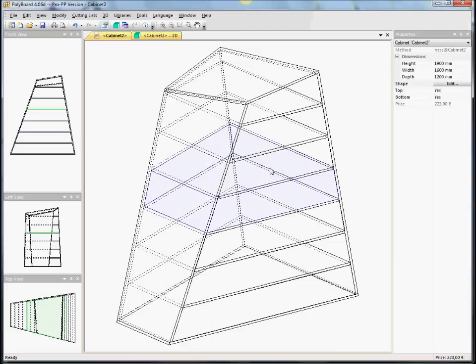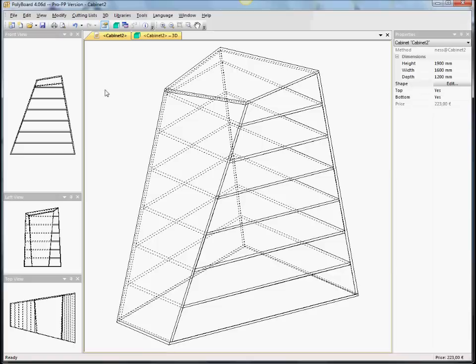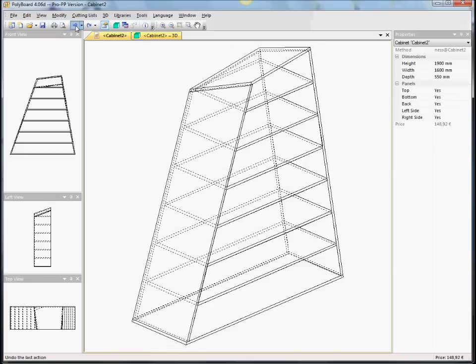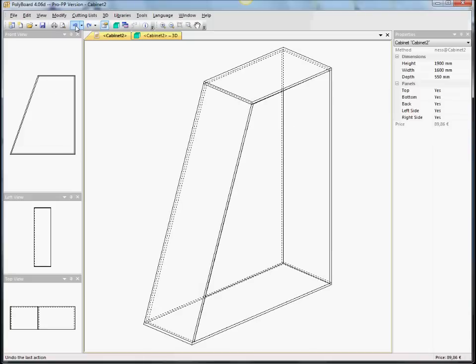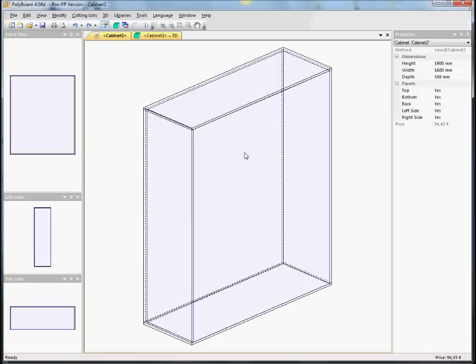So, here we have the cabinet. Let's go back to the basic shape again. And let's just undo all that we've done here. Just do the undo. And we go back to the basic shape that we had in the beginning.